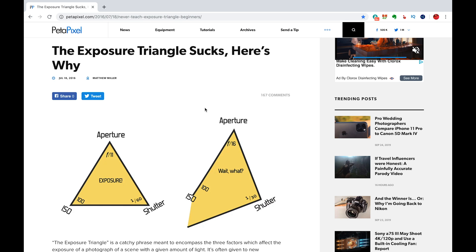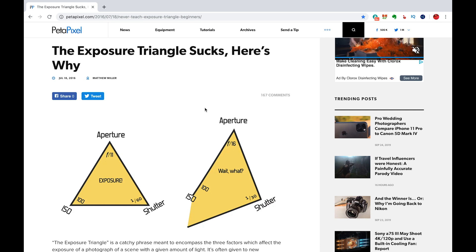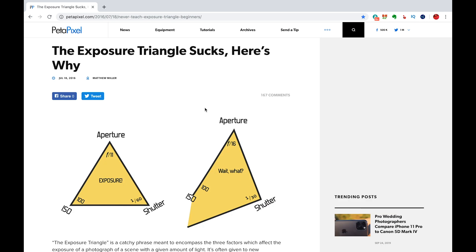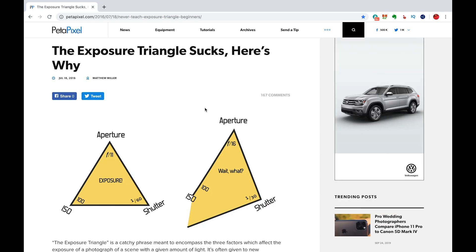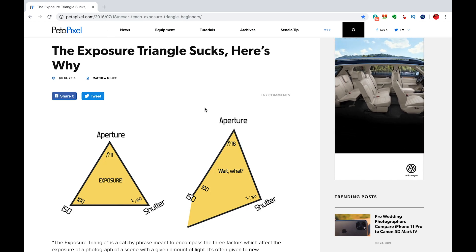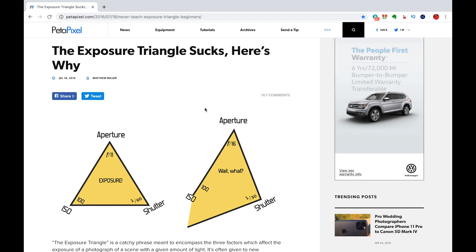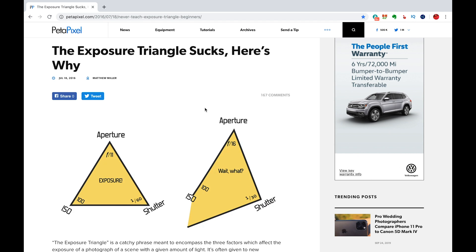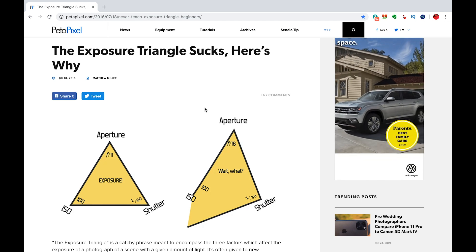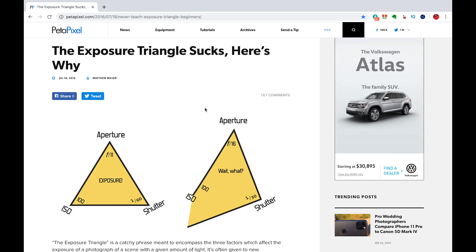There really isn't a qualitative or quantitative relationship between a triangle and the three factors of exposure: aperture, shutter speed, and ISO. Outside of a triangle having three sides and three angles, and you have those three different things that concern exposure, other than that there really isn't even a qualitative relationship. If you increase shutter speed and you make one of the sides longer, there really isn't a correct correlation to what happens to the other two sides that really happens inside of a camera to get a balanced exposure.